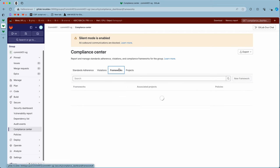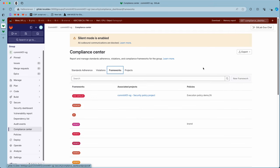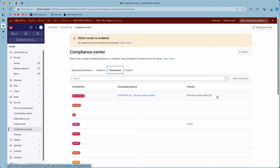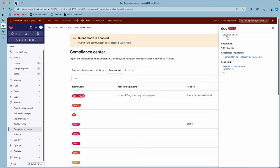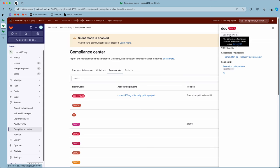On the frameworks tab, we see that the new framework button is disabled with a relevant tooltip, and the edit framework button is also disabled with a relevant tooltip.